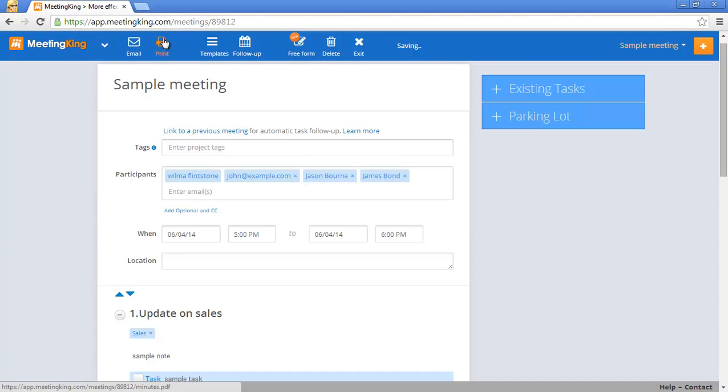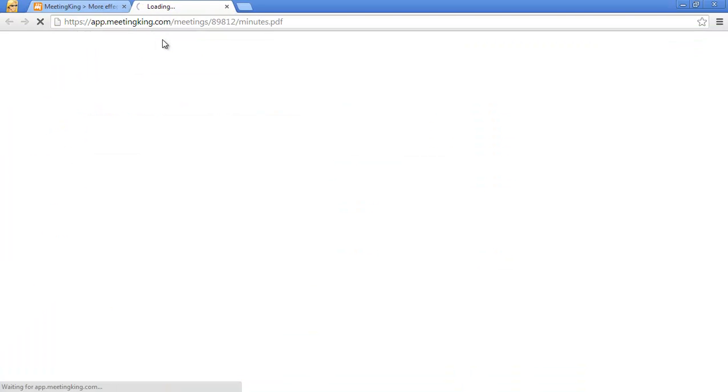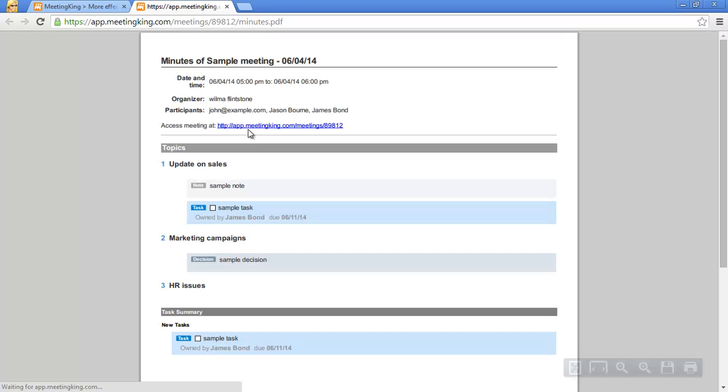So if I now click the print button you see the document that MeetingKing creates from the notes that you just made.